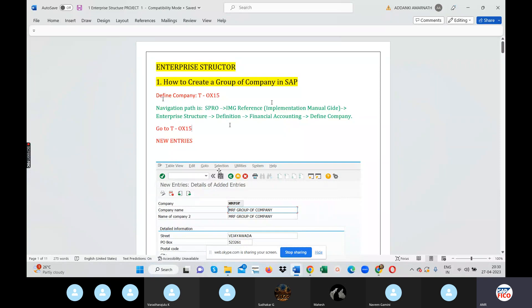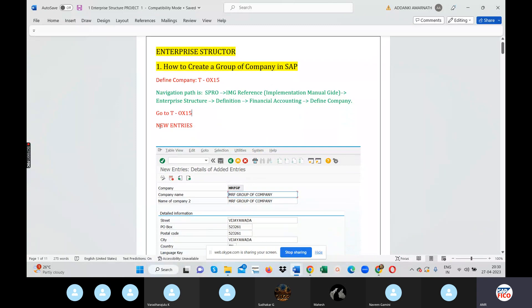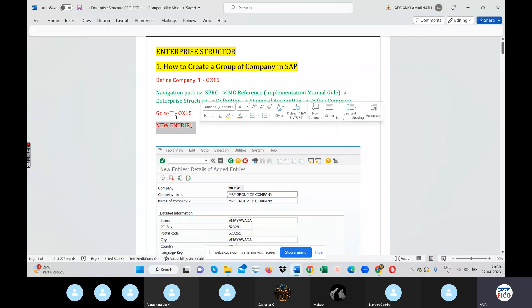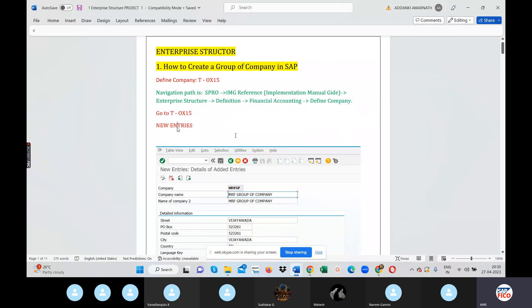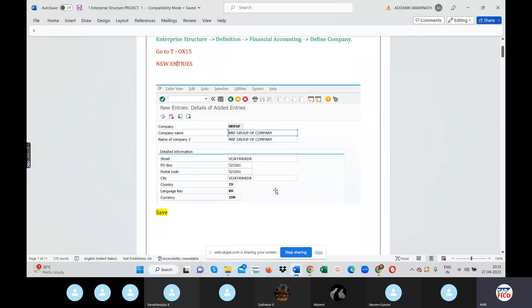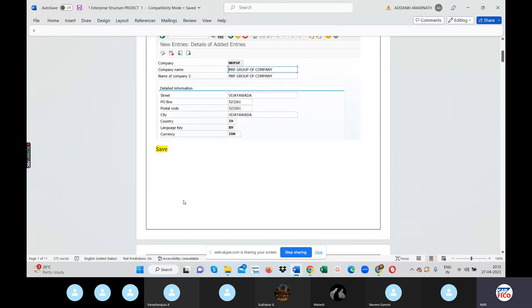We will do the key code entry: Define Company, Group of Company. We will use OX15, then do new entries. Once we add new entries, a window opens. We will fill in the company code, group of company, name — Company 1 — street and postal code, then save. Complete.